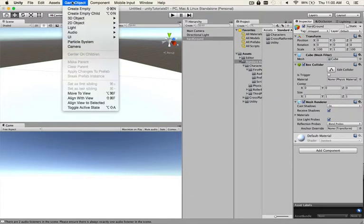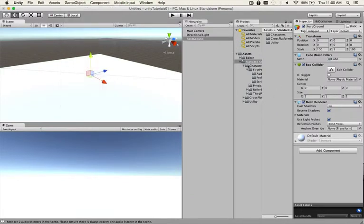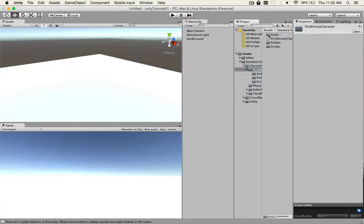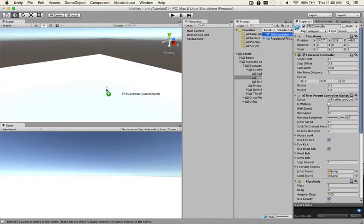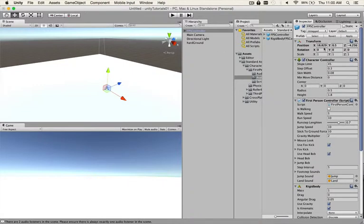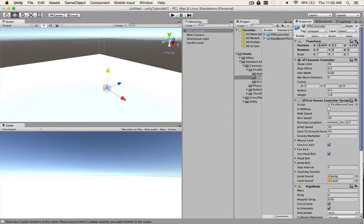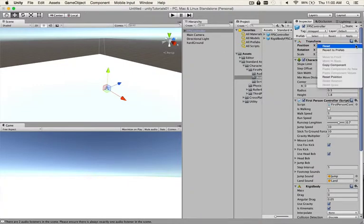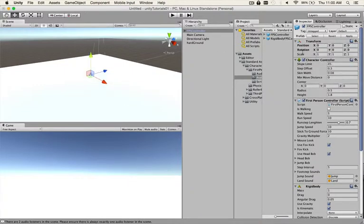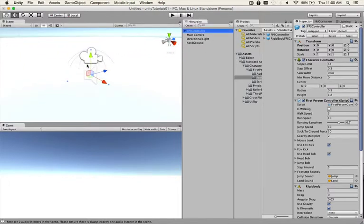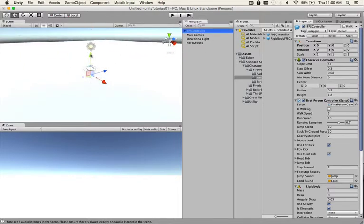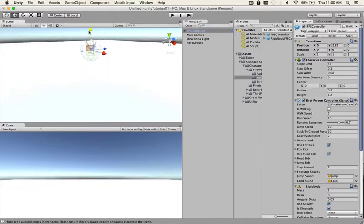Now bring in the first person controller. Since you imported this custom package, character package, go to First Person Controller. It's just so easy. Drag and drop it into the scene. Remember the trick: reset, zero zero zero. Double tap, it's in the ground, bring it up a little bit so he's not in the ground.